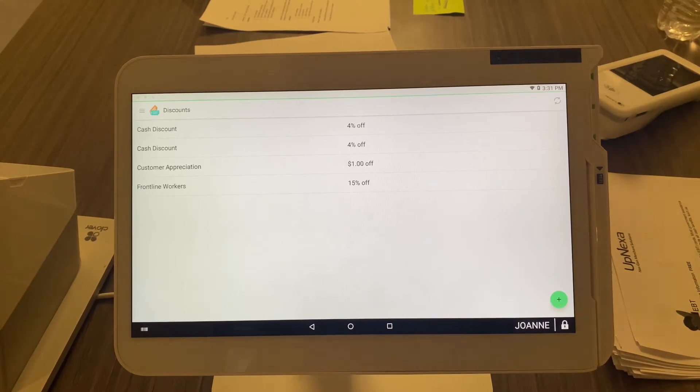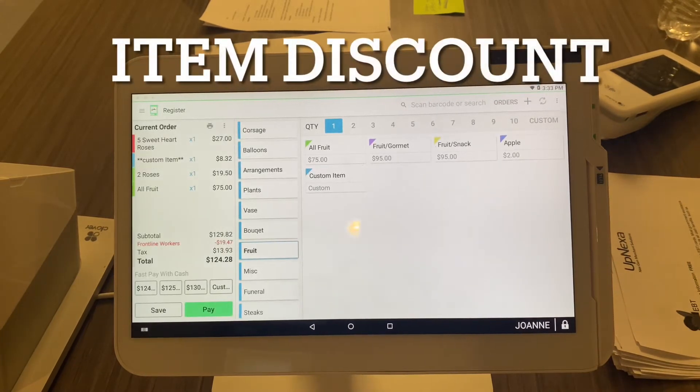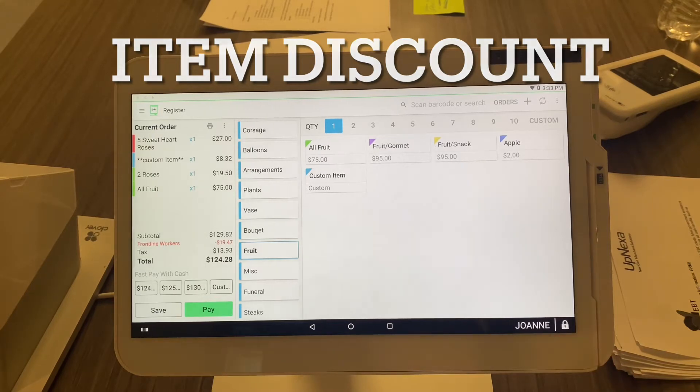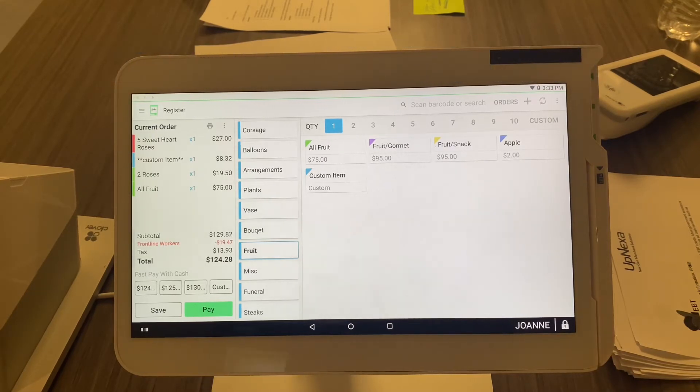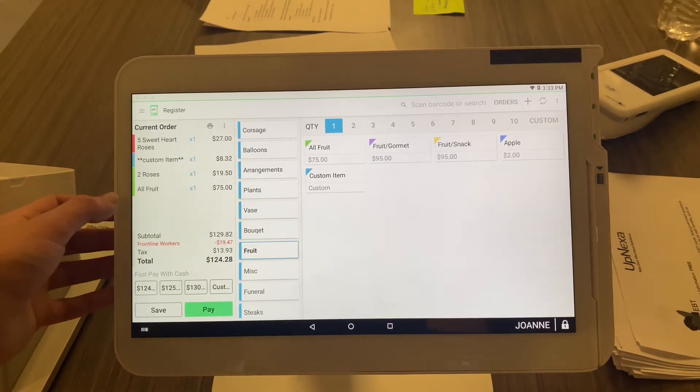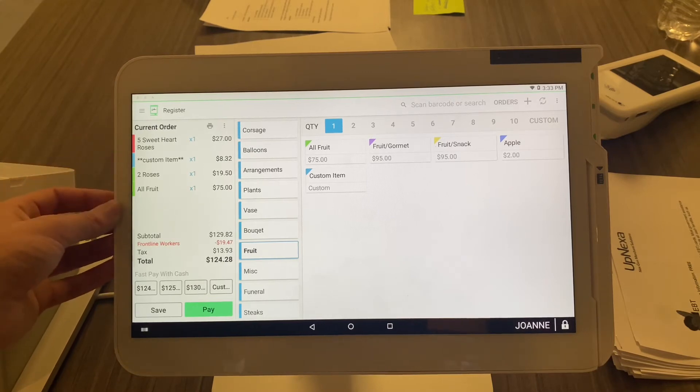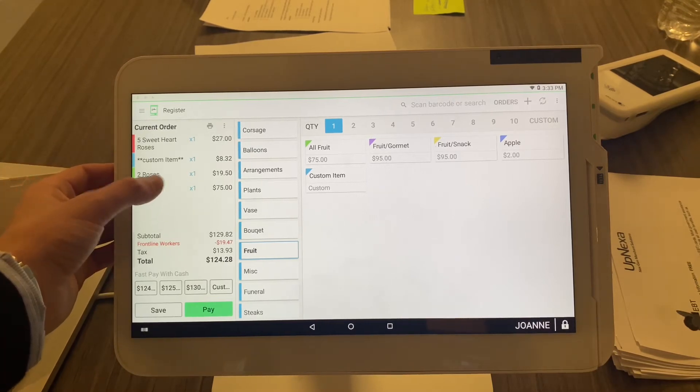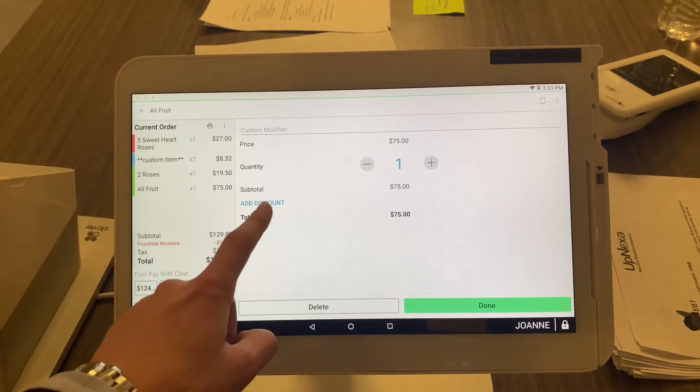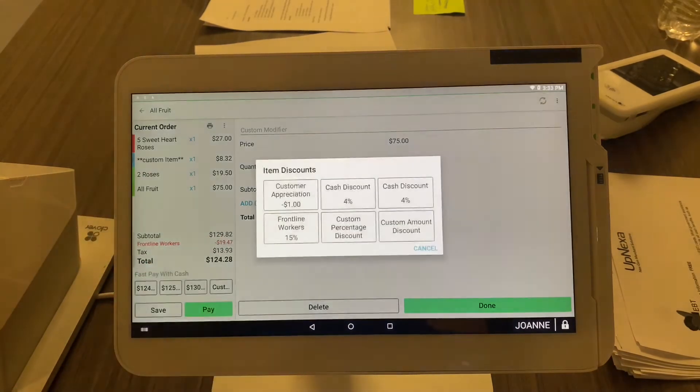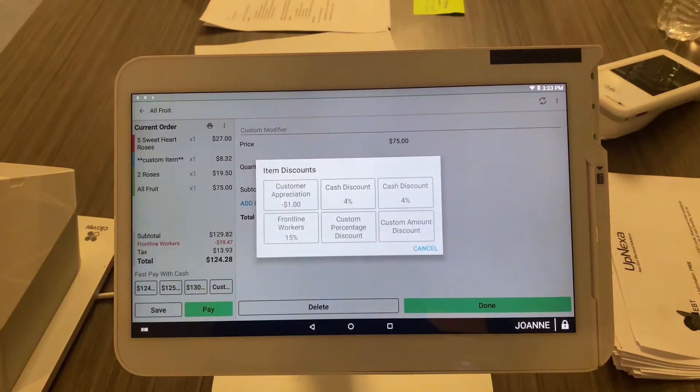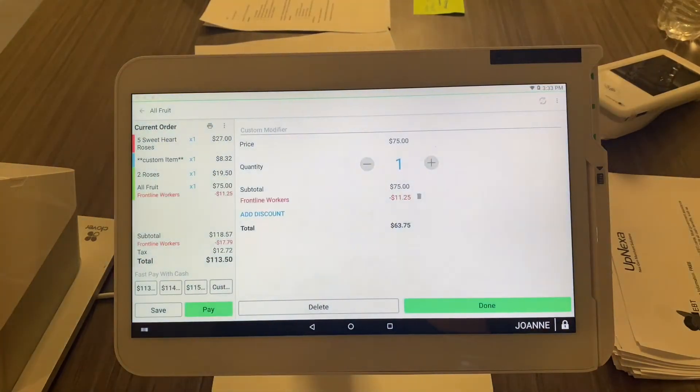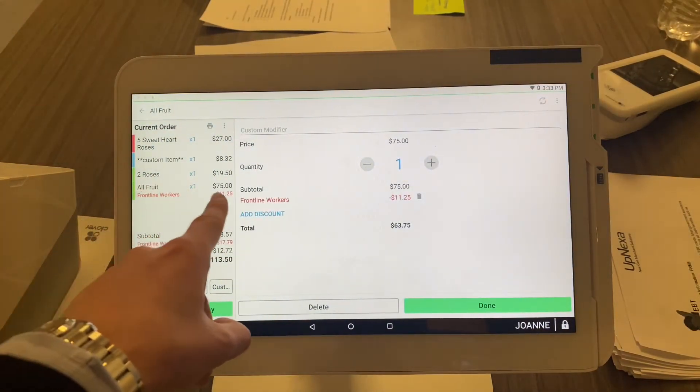Alright guys, so let's say you wanted to apply a discount to a specific item. So let's say for all fruit, frontline workers get 15% off all fruit for the month of December. Very easy. You already have food selected here, go ahead and select fruit just like that. You're gonna see a button right here that says add discount, and you're gonna select the discount that you want to do. So let's say it's frontline workers, boom.